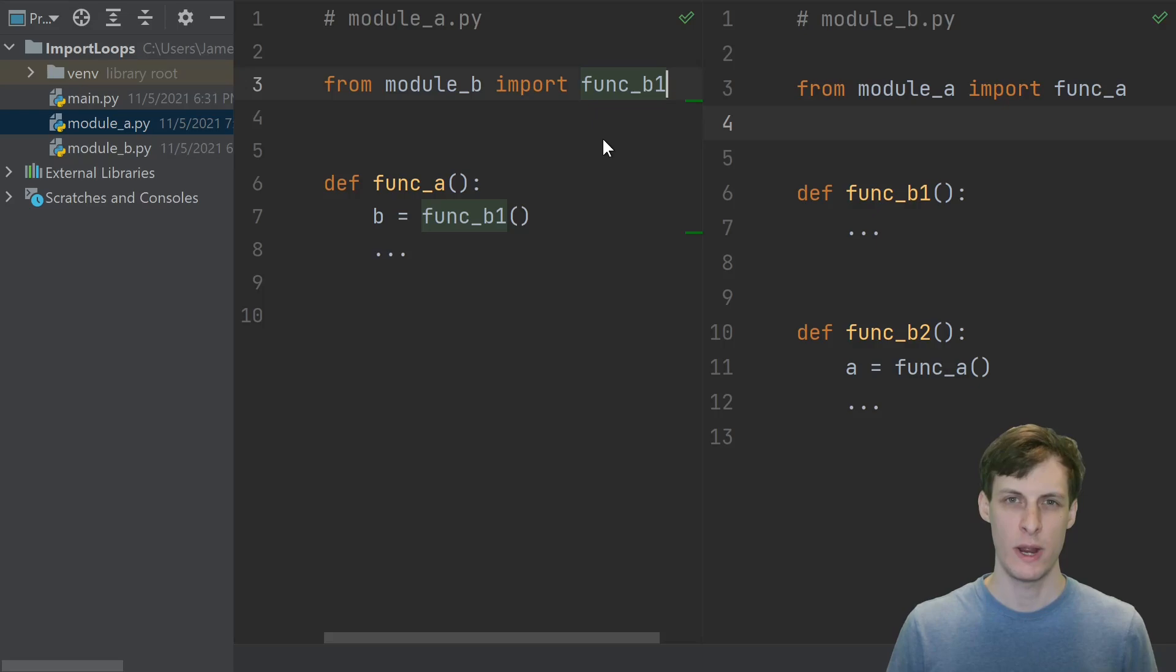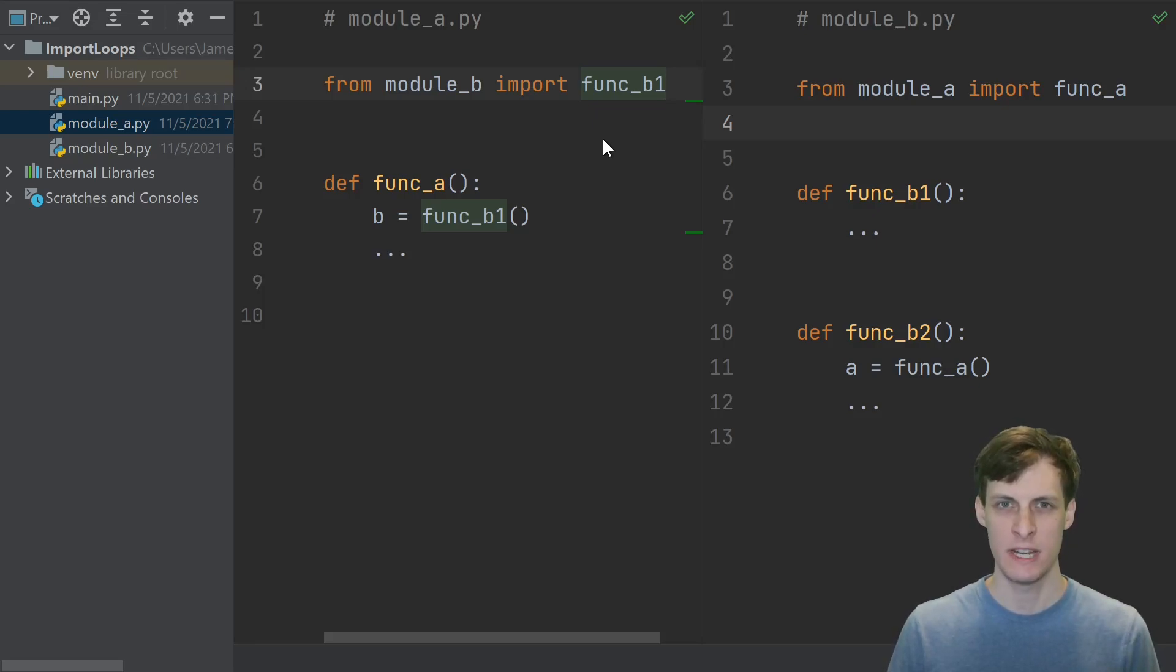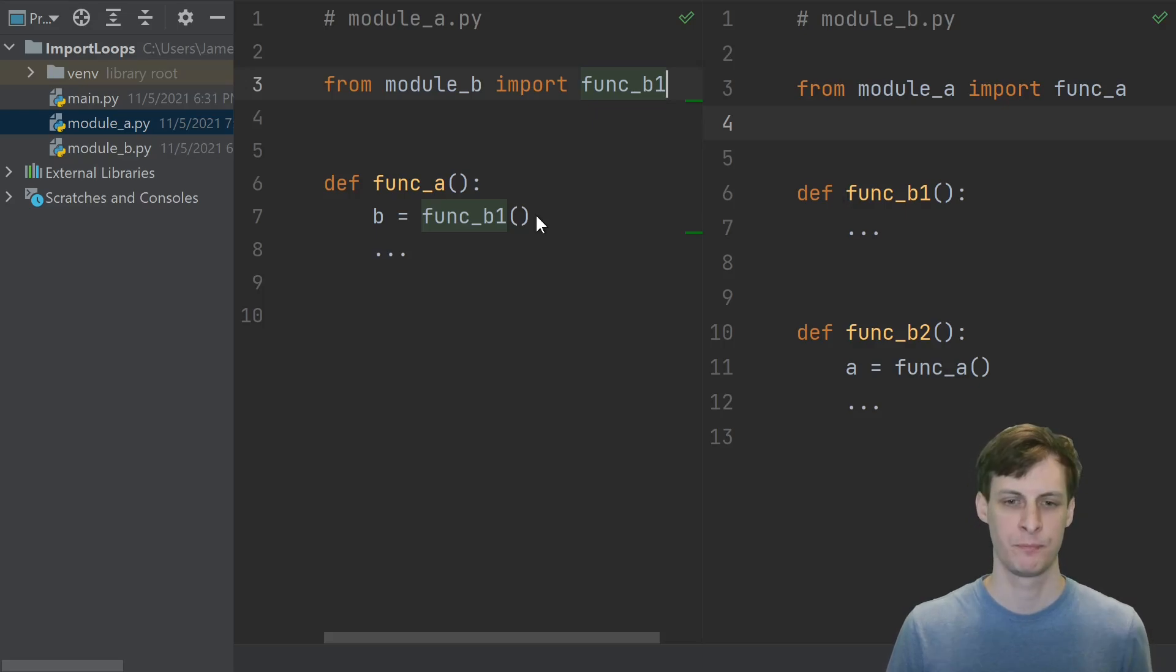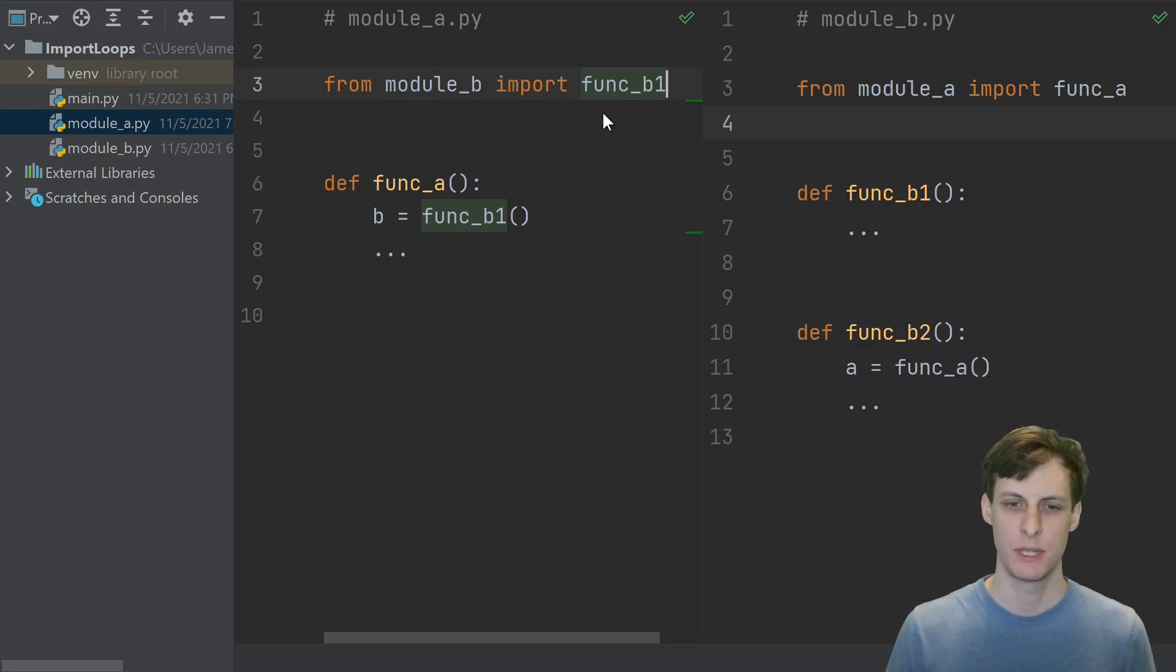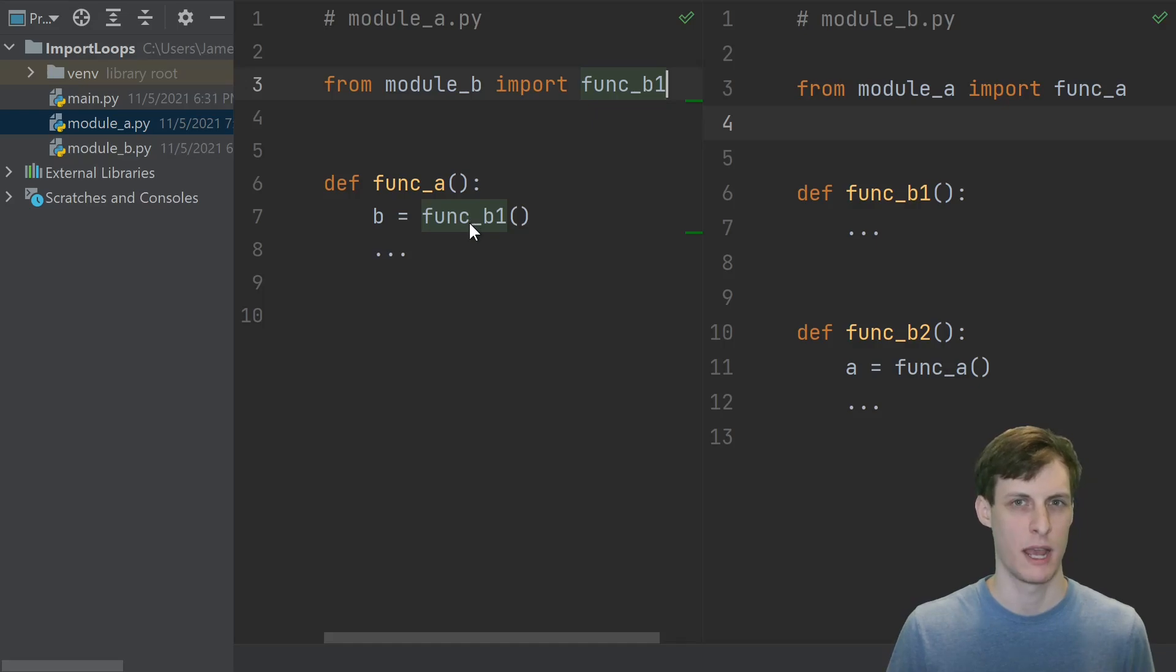The way that things are written right now, we have an import time cycle between the modules a and b. But if you actually look at the names that we imported, we don't actually use them at import time.